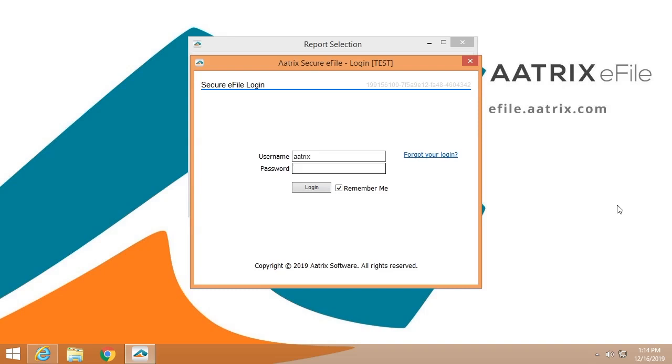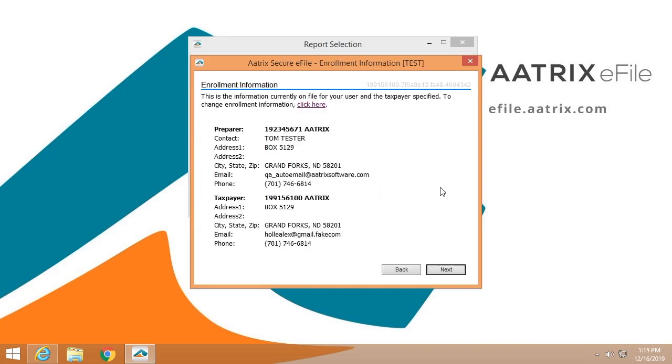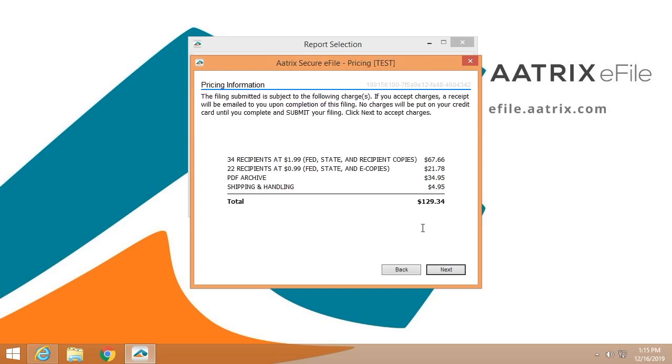Once you've reviewed all of the forms, you'll simply log into the ATRIX eFile Center using the credentials that you created when you enrolled at efile.atrix.com. First thing we're going to do is verify that enrollment information so that it's correct. We're going to show you exactly how much this is going to cost and for each line item. In this case, $129.34.